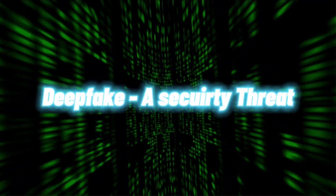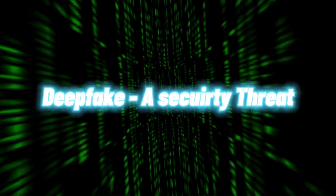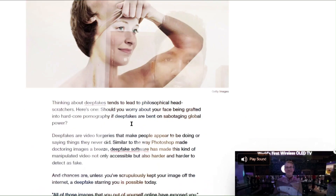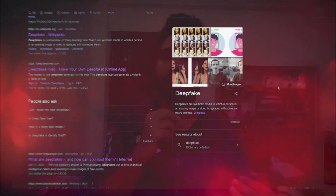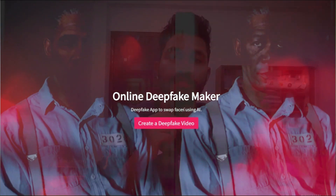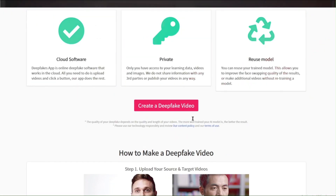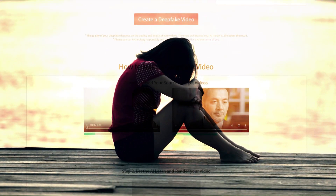Many experts state that deepfakes are the biggest cybersecurity threats nowadays. Using this technology with bad intention can ruin someone's life by using their social media platforms, photos, and videos. This technology has evolved to the point that it is accessible to everyone at no cost, and there are online communities where people discuss and sometimes create non-consensual sexual deepfakes used for deception and harassment.